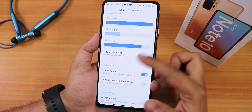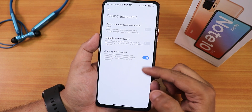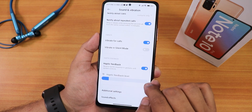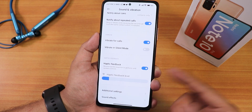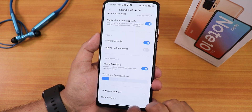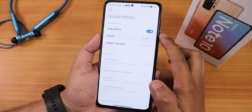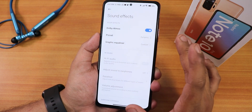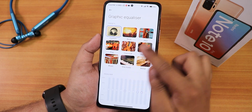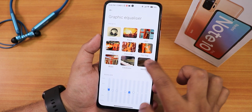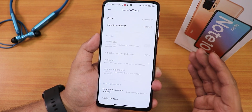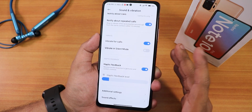In sound and vibration we have the sound assistant with allow-in-speaker sound. There's a do-not-disturb schedule and haptic feedback, which you can customize — I've been using it on very low and the haptic feedback is amazing. We also have Dolby Atmos with dynamic, video, music, and voice presets, plus a graphic equalizer you can fully customize and headphone options with the Mi Sound Enhancer.